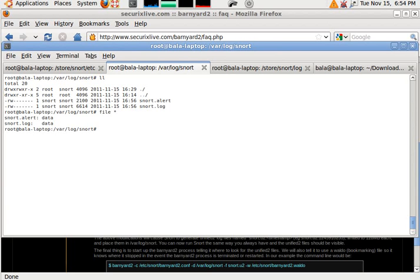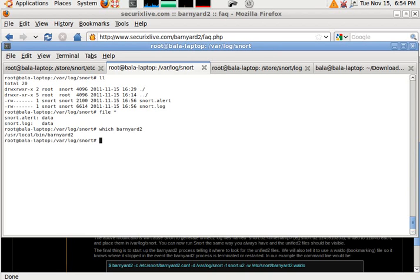So what I'm trying to do is call Barnyard, which I have installed - b-a-r-n-y-a-r-d-2. I'm calling up Barnyard 2.